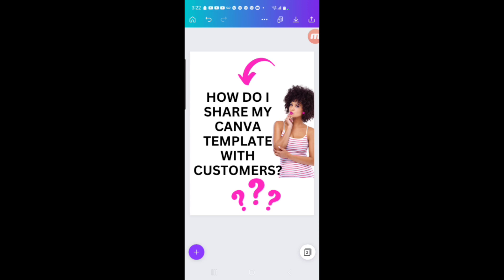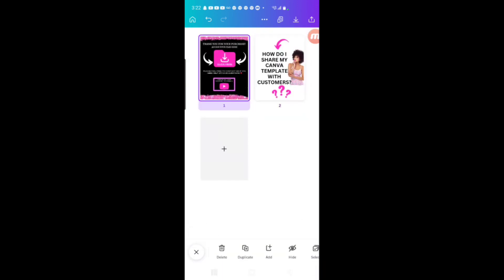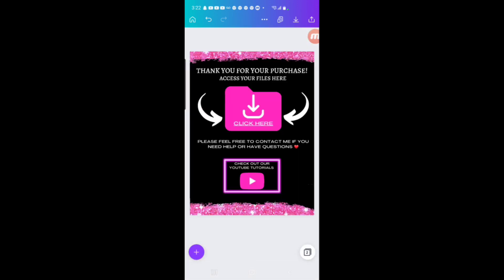So I'm going to show you what I do and I'm going to show you how to create a professional looking sheet that you share with your customers when they purchase. This is what I share with my customers when they purchase a digital download, either from my Etsy shop or from my website. As soon as they make a purchase for a flyer or a logo or whatever template, this is what they will download instantly. Thank you for your purchase — this is where you access your file, click here, and then I put my YouTube channel, which you don't have to do. You can put whatever you want — social media — or you can just share the template and that's it.